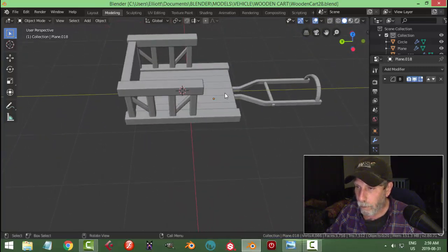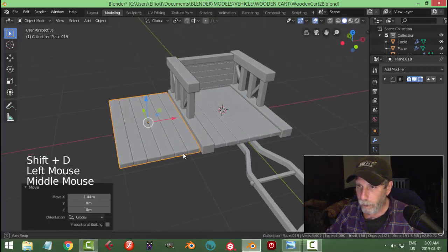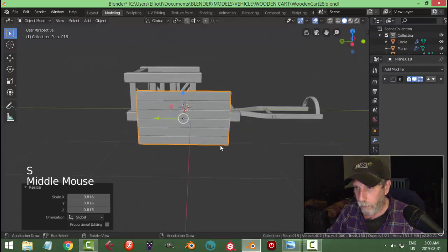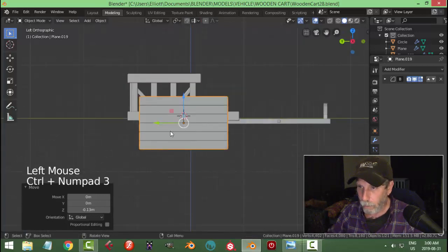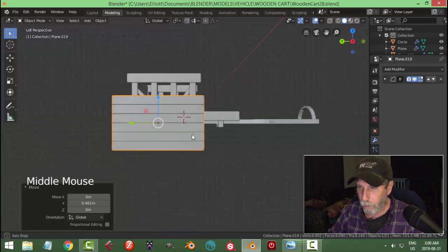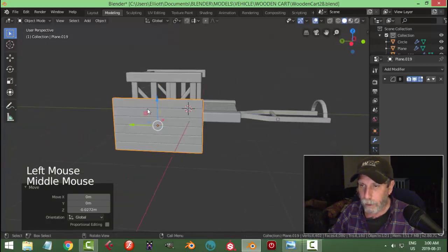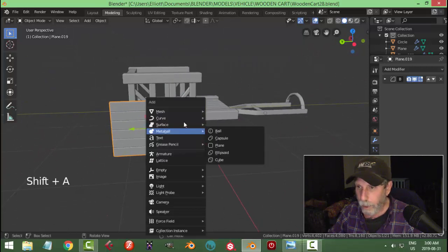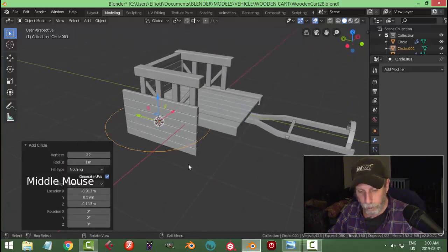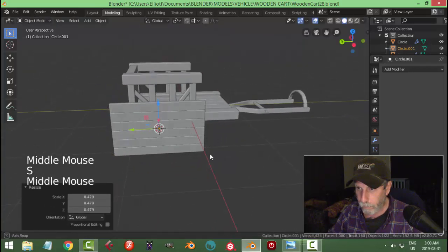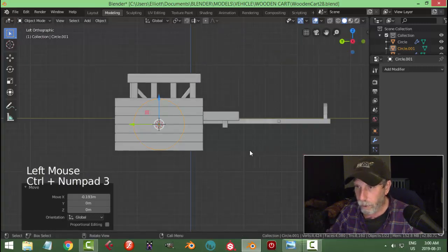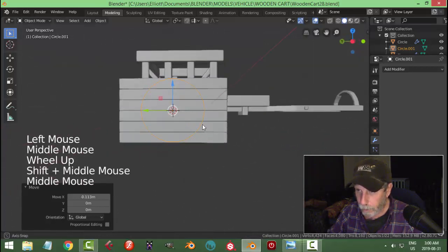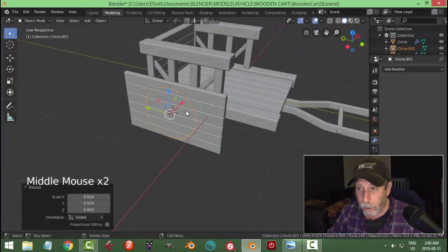I'll show you how to make the wheels. Leave the 3D cursor there — take this piece, Shift+D, move it out a bit, rotate Y 90. You're going to make the wheels out of some wood. Scale it down a bit and find a position you'd make your wheel — the dot is the middle so we'll be roughly in that position. Shift+S > Cursor to Selected, bring the 3D cursor right to the middle of that.